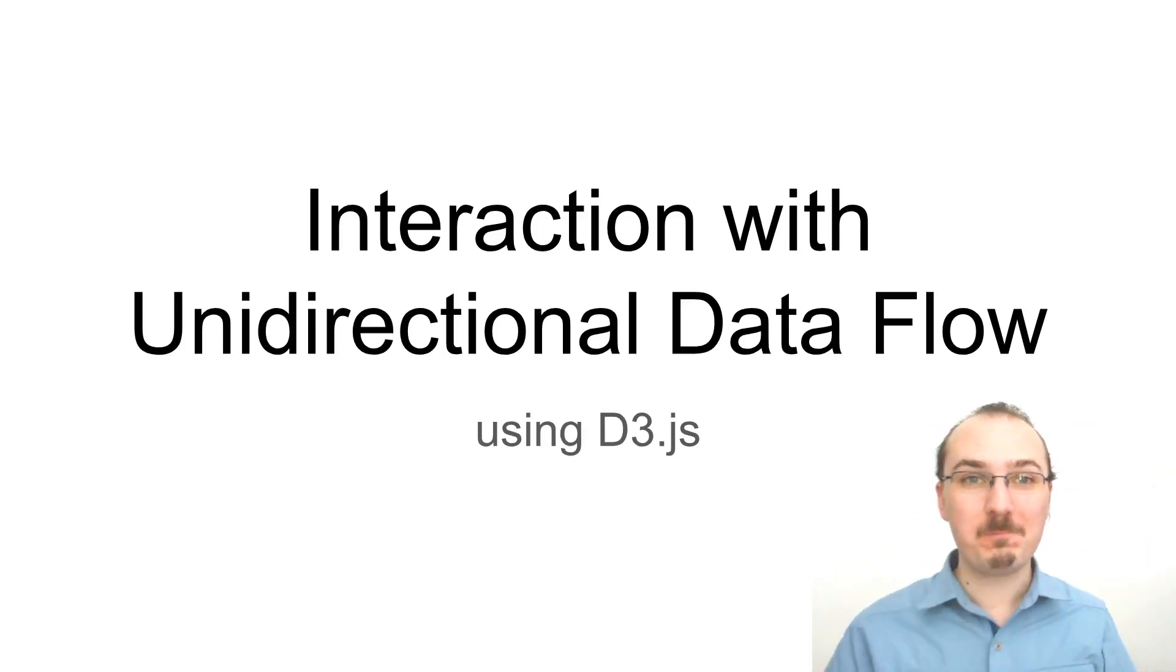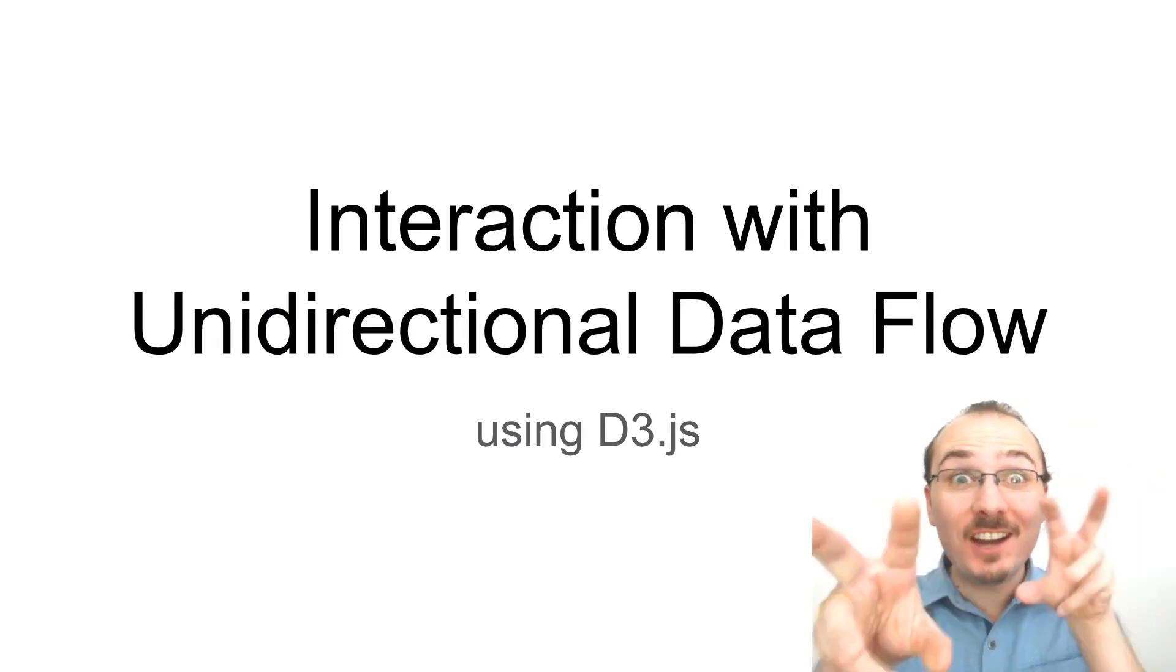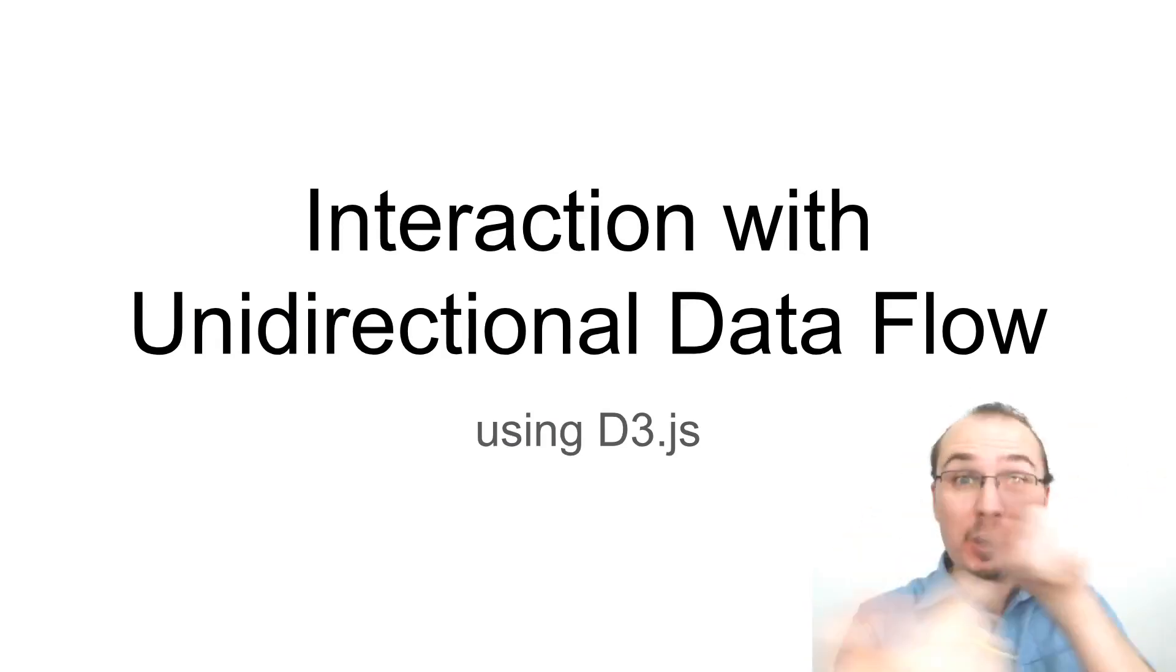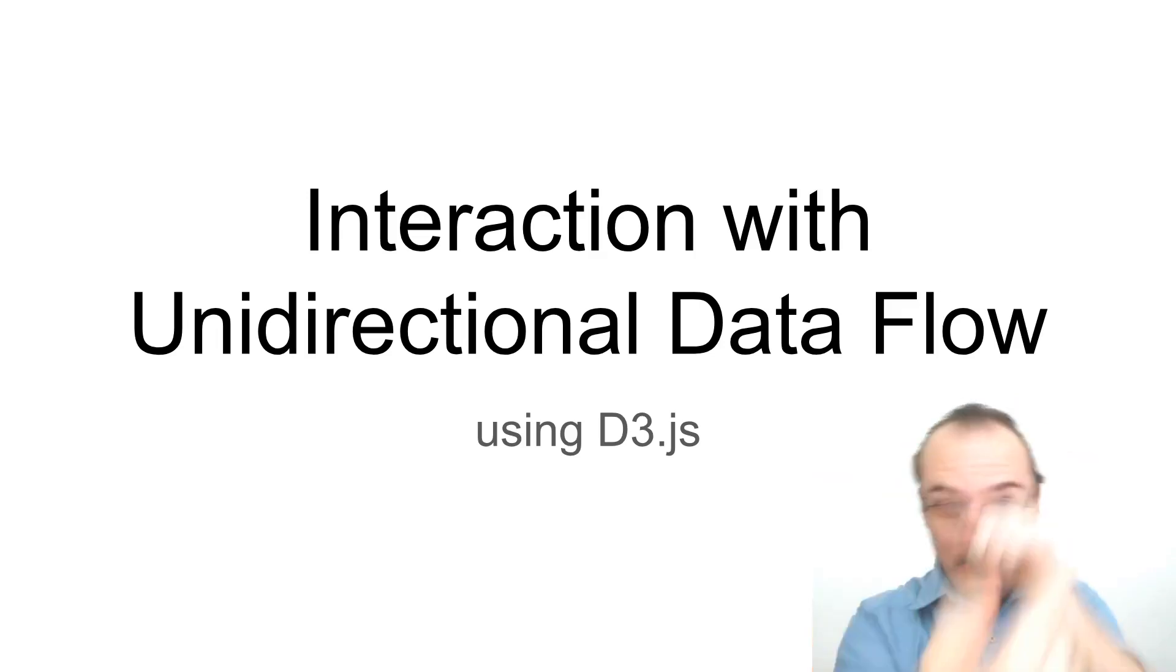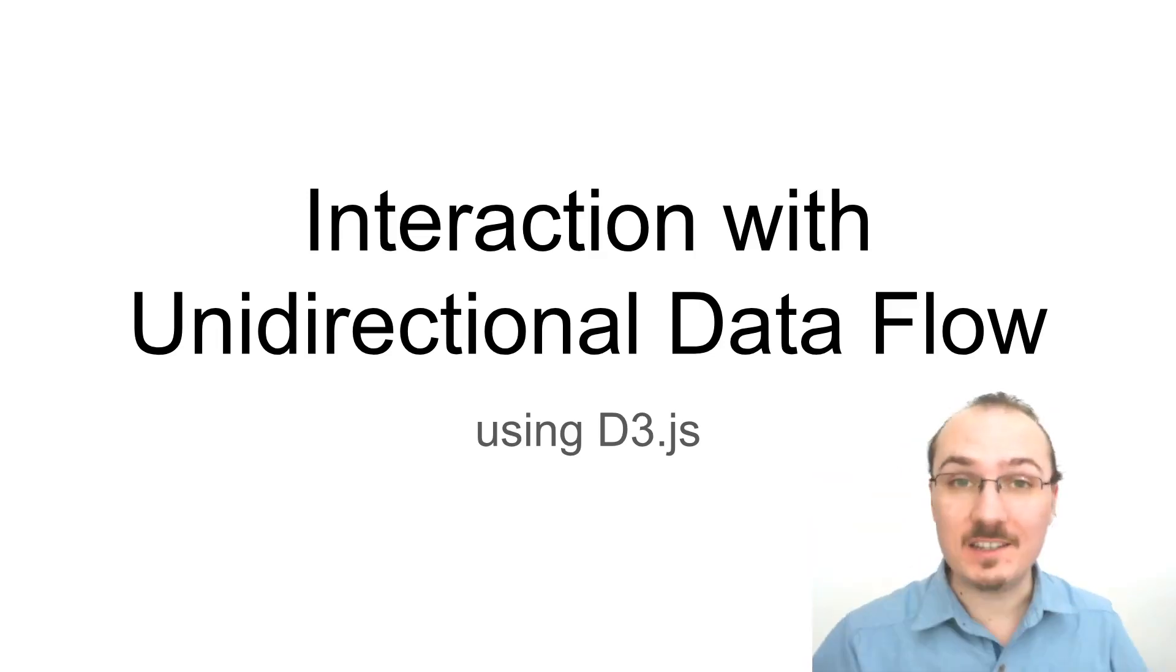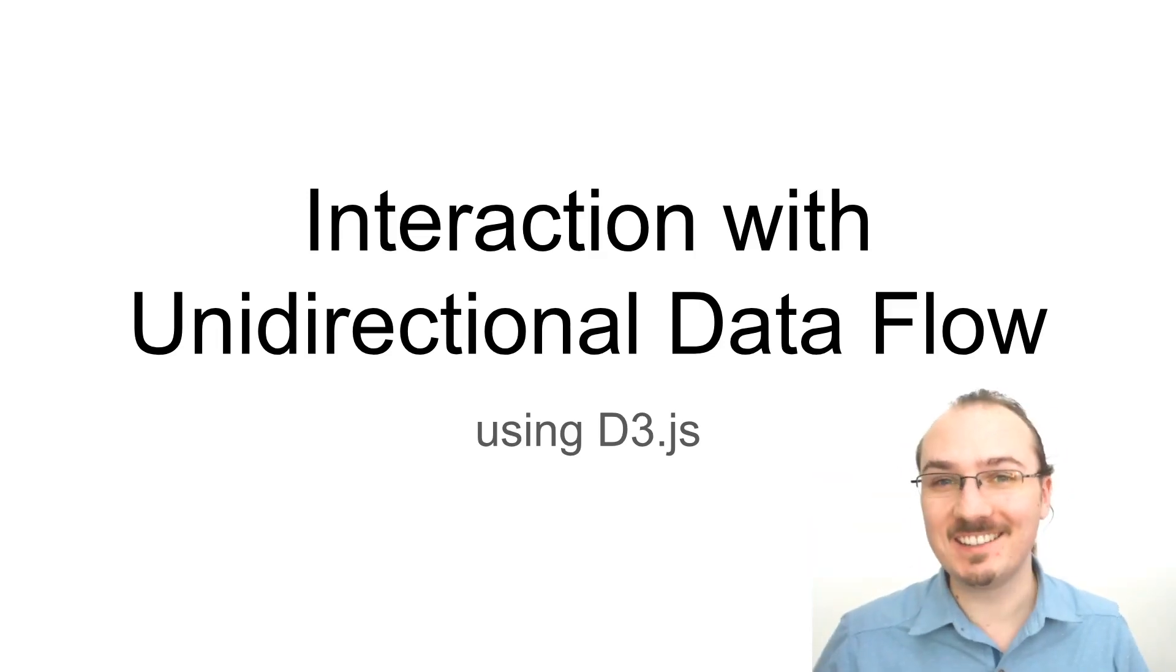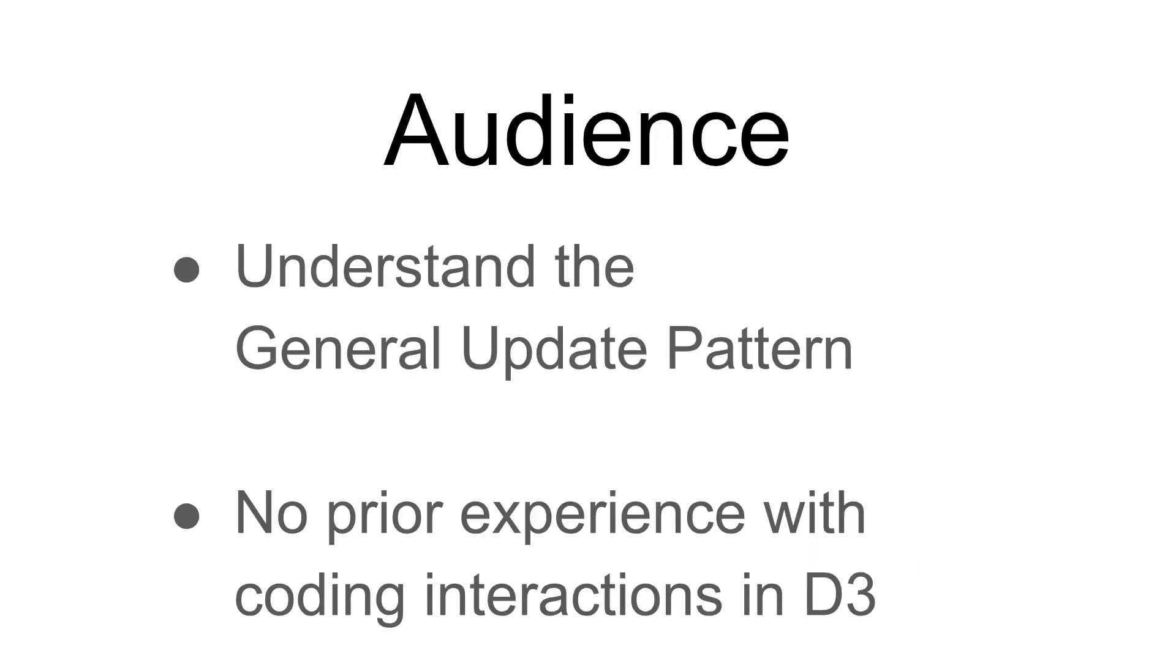Hello, Curran here. This video is all about interaction with unidirectional data flow using d3.js. If you already understand the general update pattern, but you have no prior experience coding interactions in d3, then this video is for you.